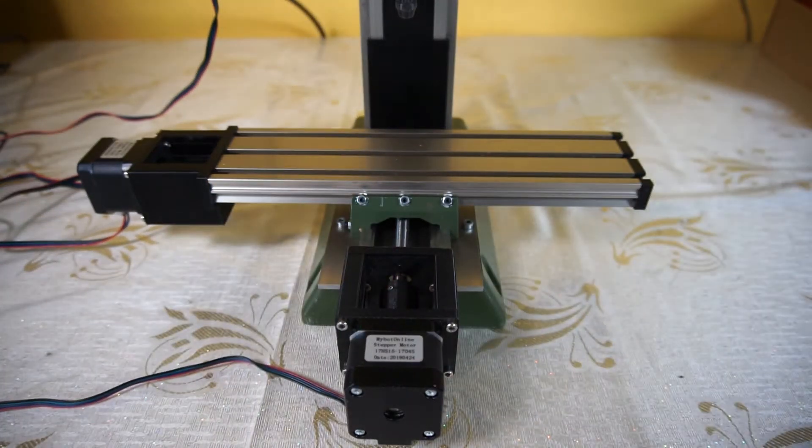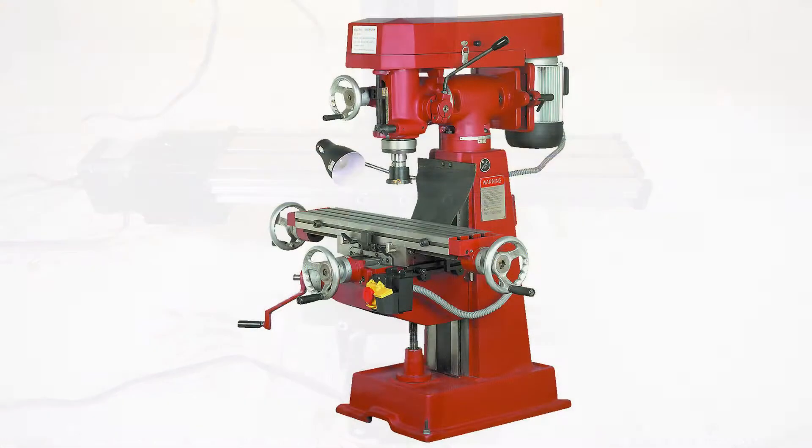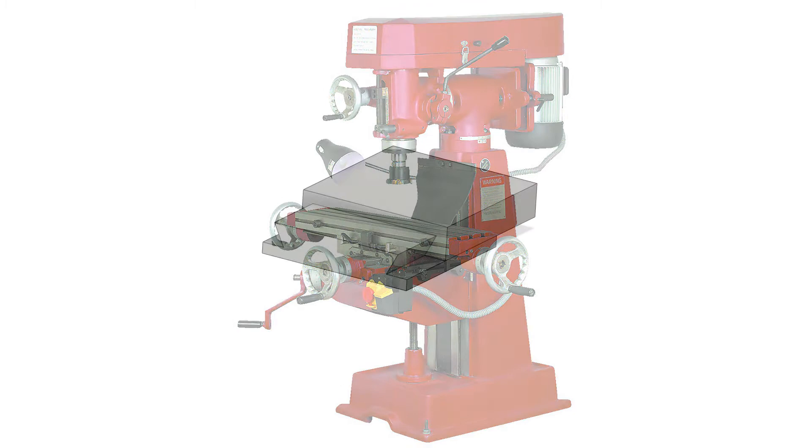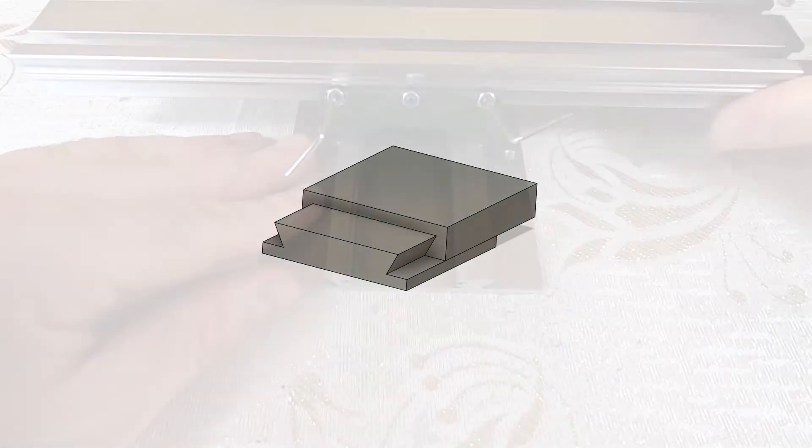The Proxxon replicates the form and movement of bigger machines. The three axes use dovetail slides which offer good stiffness at the expense of friction and ease of movement.